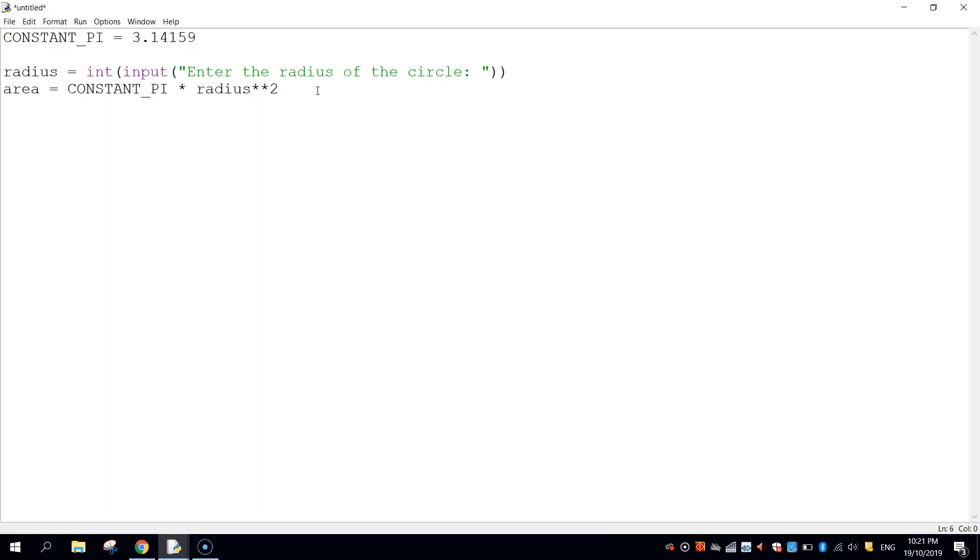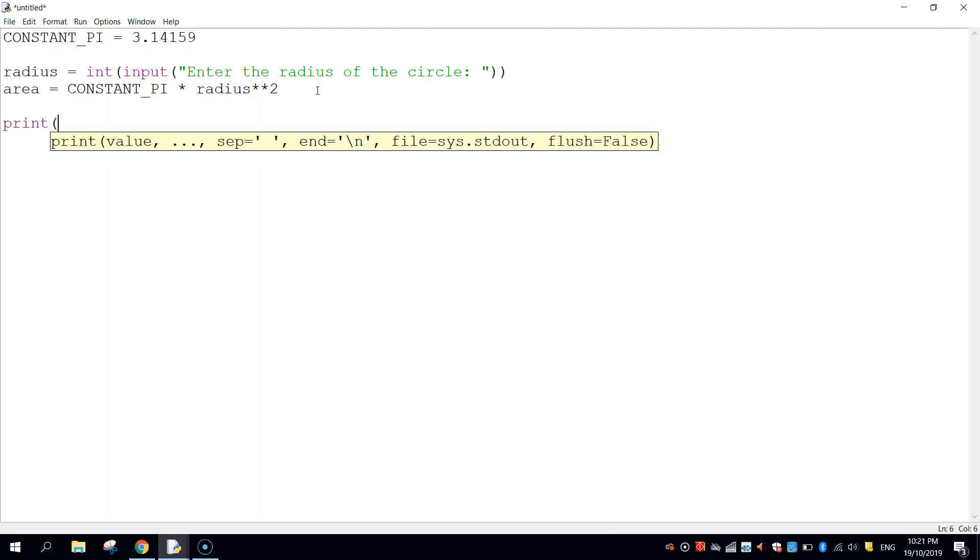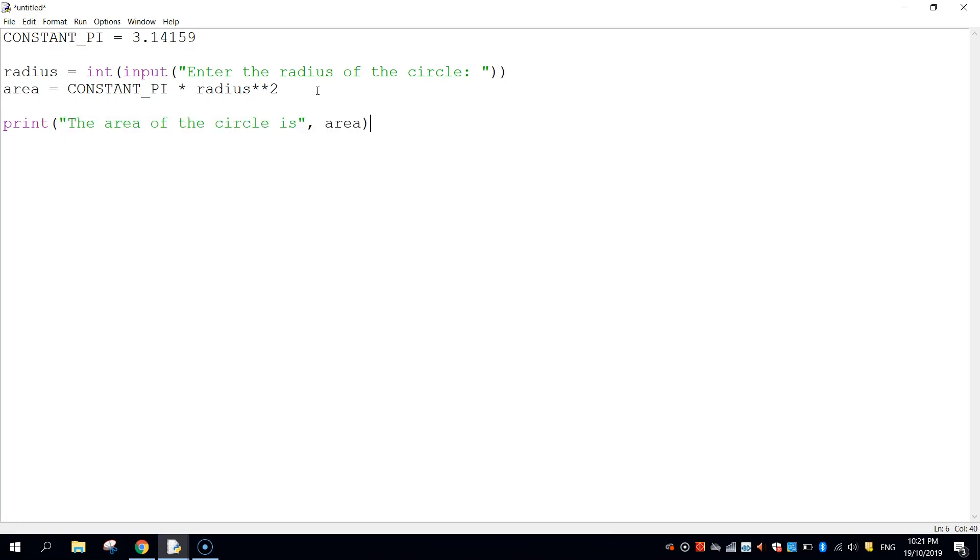And then finally we're just going to put in a line that says print and we're just going to display the answer to the user. So we'll say the area of the circle is, close the quotation marks, put a comma and write in area. And that's it. That's how we work out the area of a circle using Python.